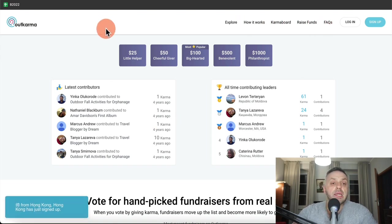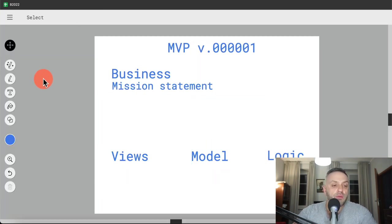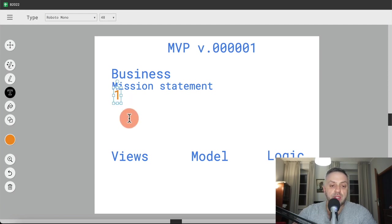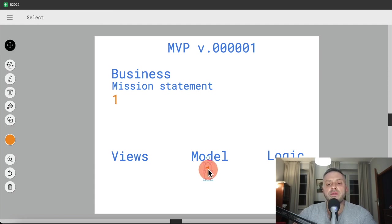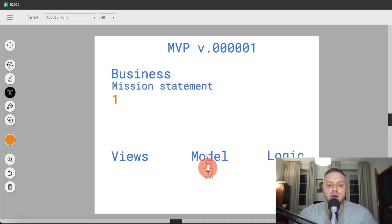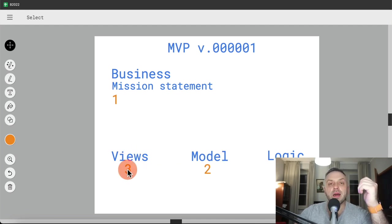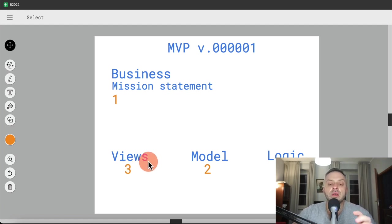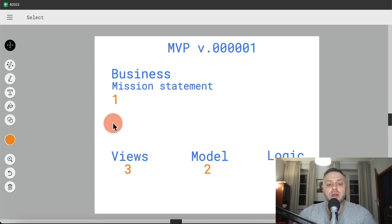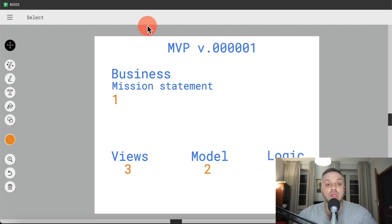The key here is that the mission statement is always first, followed by the model — what does this thing revolve around? Is it listings, fundraisers, jobs? Then you figure out the views. Whether you're doing Bubble or AppGyver, you want to go in this order: mission statement first, then model, then views. That's kind of how you want to think about it.